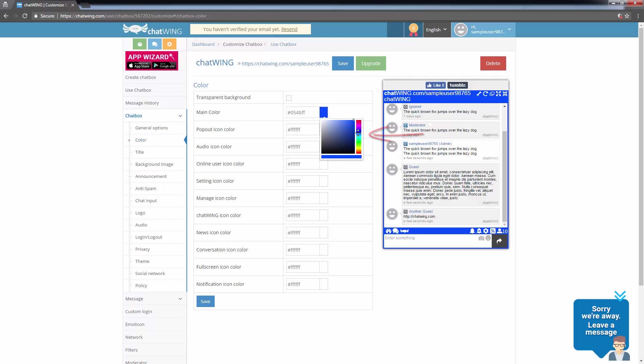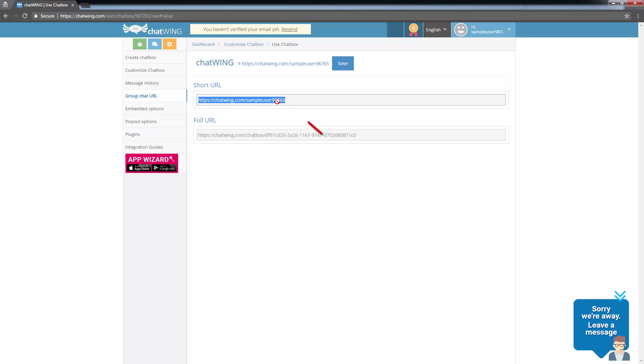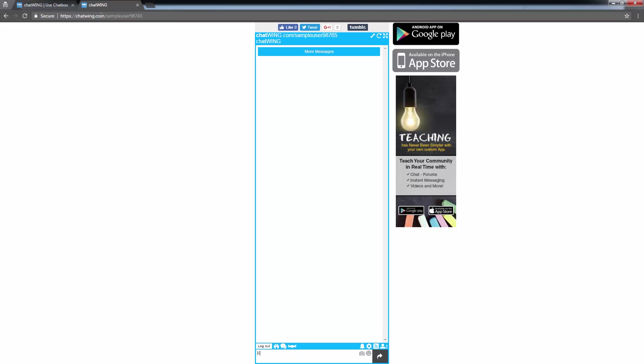Next I'll click Use Chat Box. That will provide a URL for me to use to actually witness the chat box in action. I'll copy that URL and use it in a new browser window. Here you can see my new chat box in action.